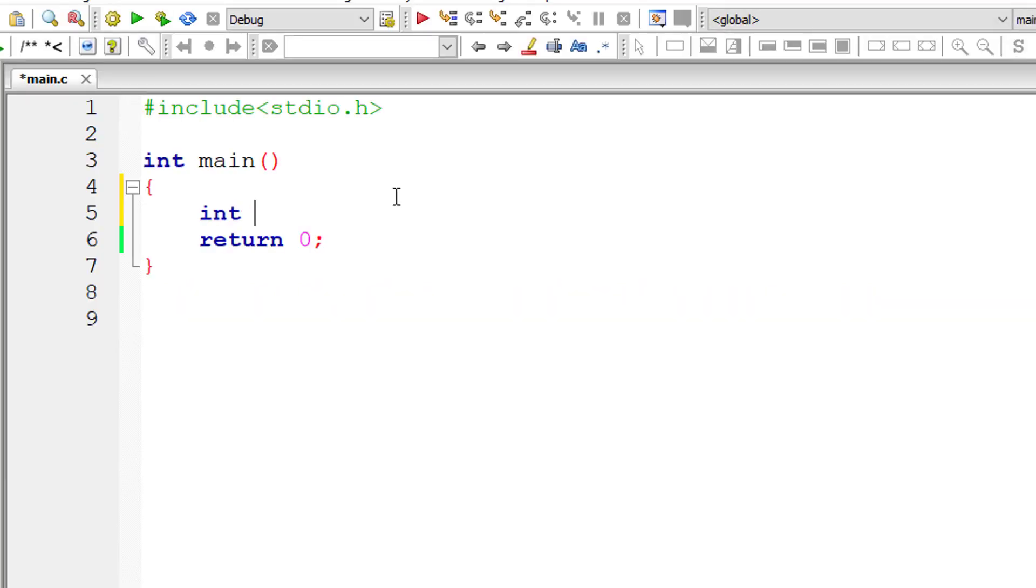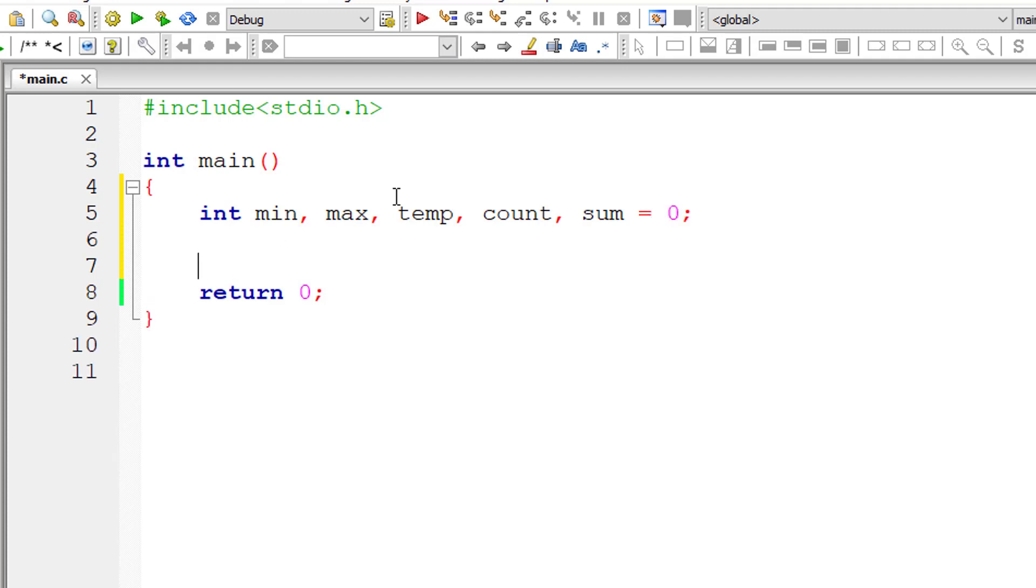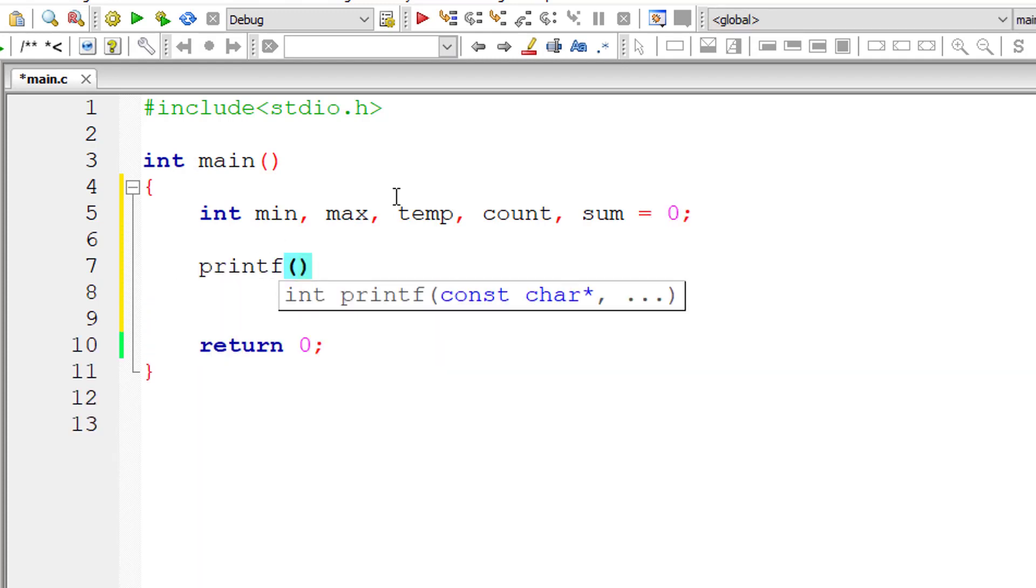I'll take couple of integer variables, min and max for the range, a temp to swap the values of min and max, count as loop counter.